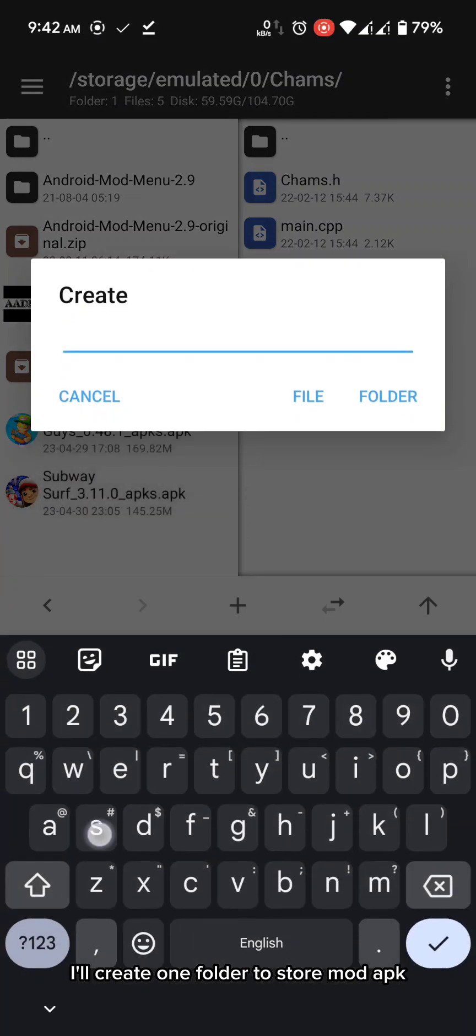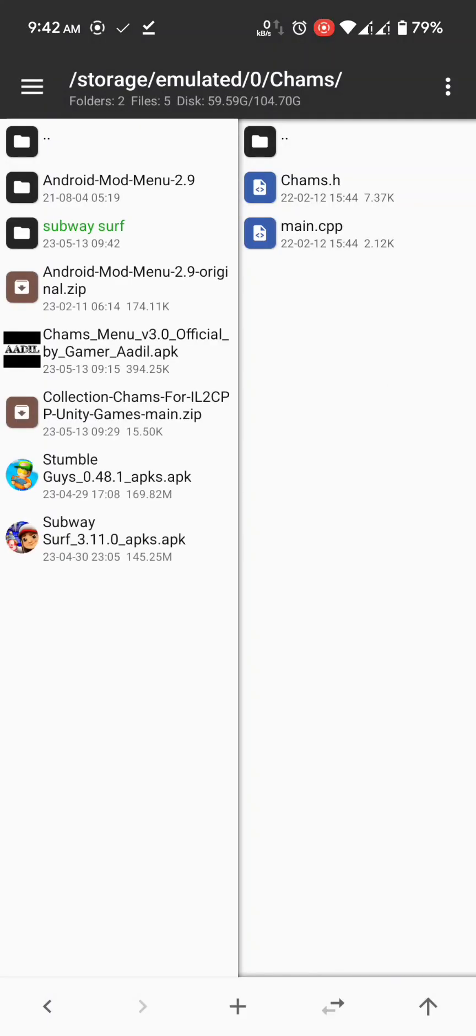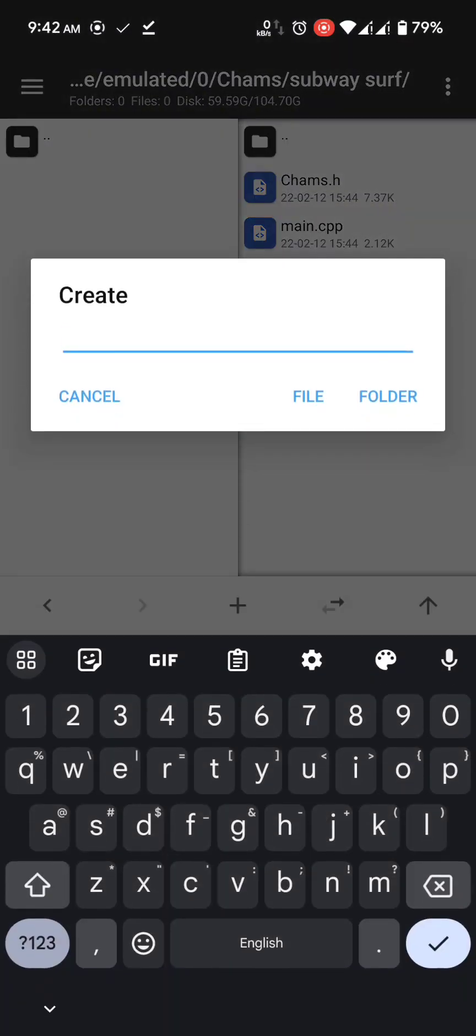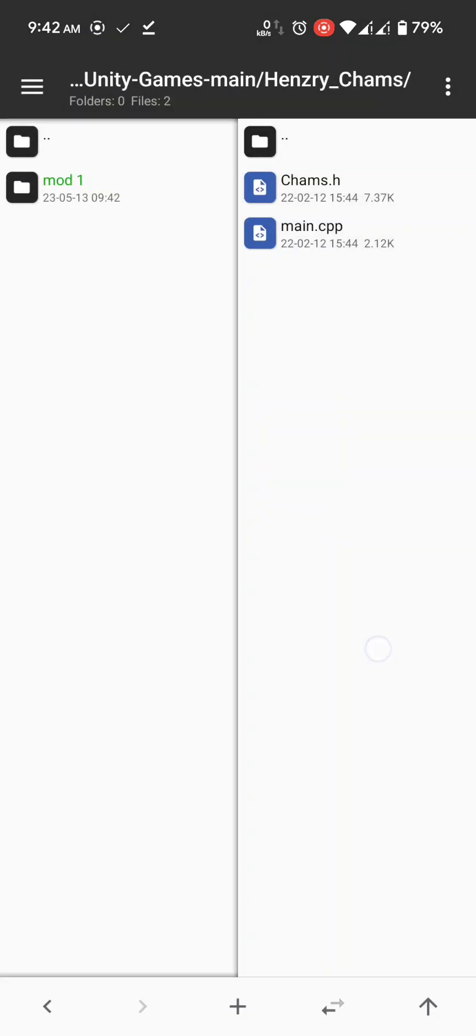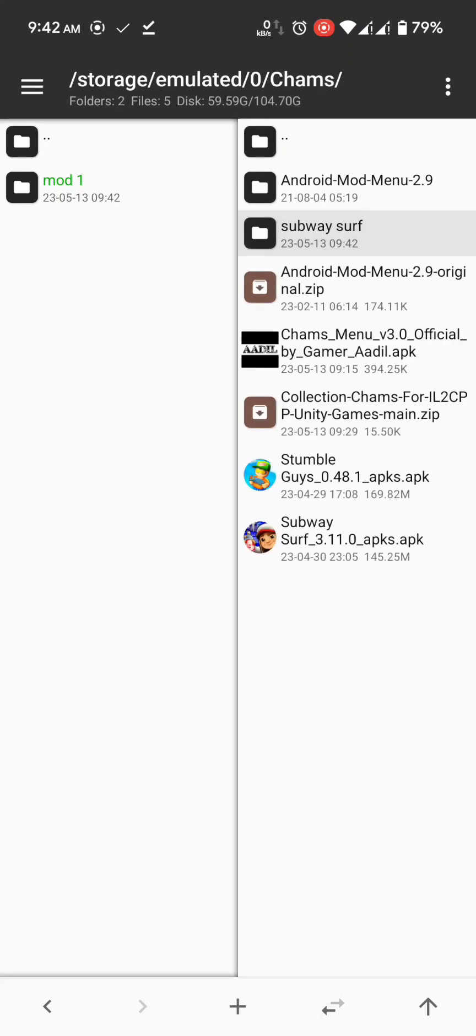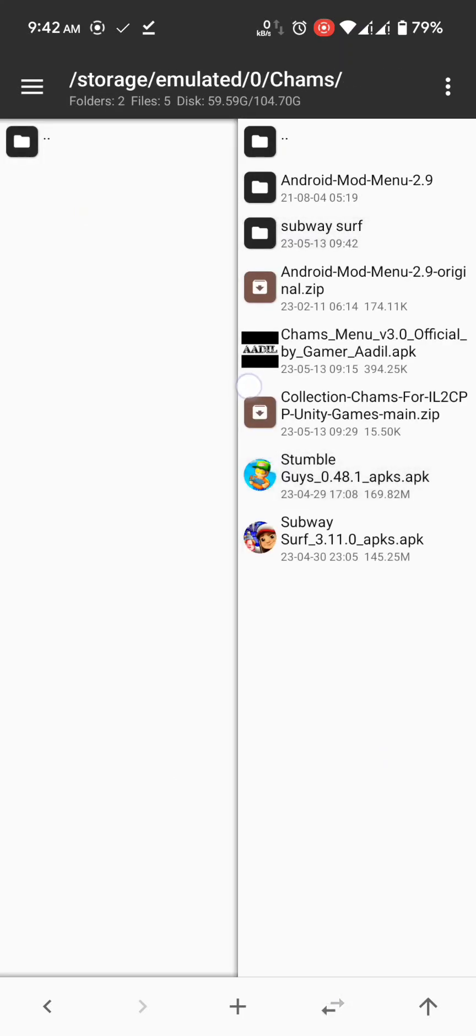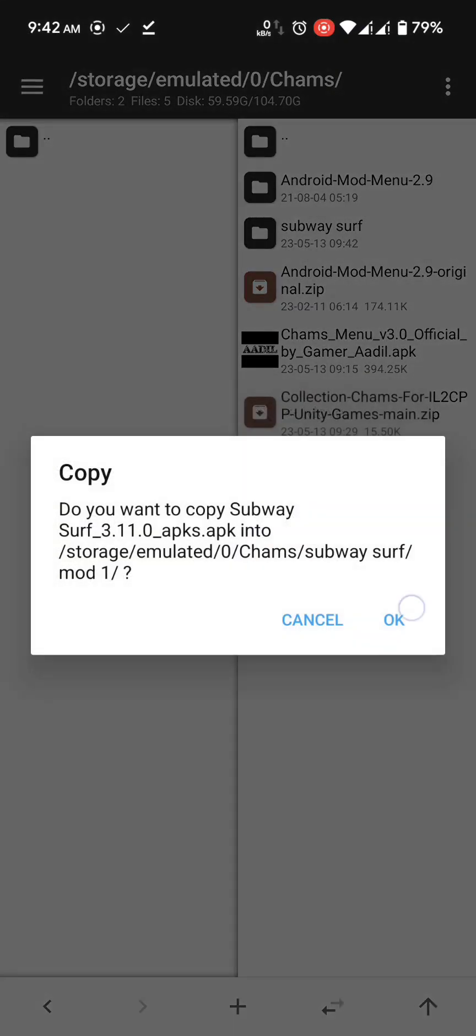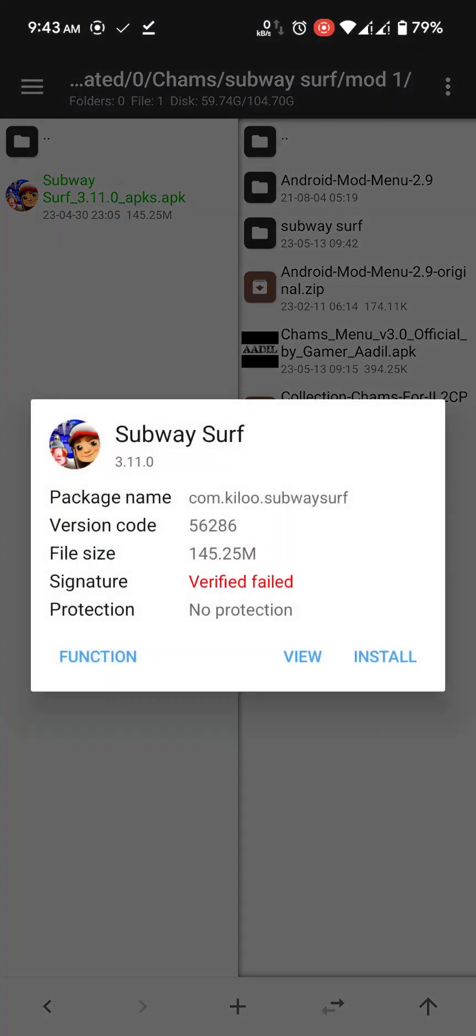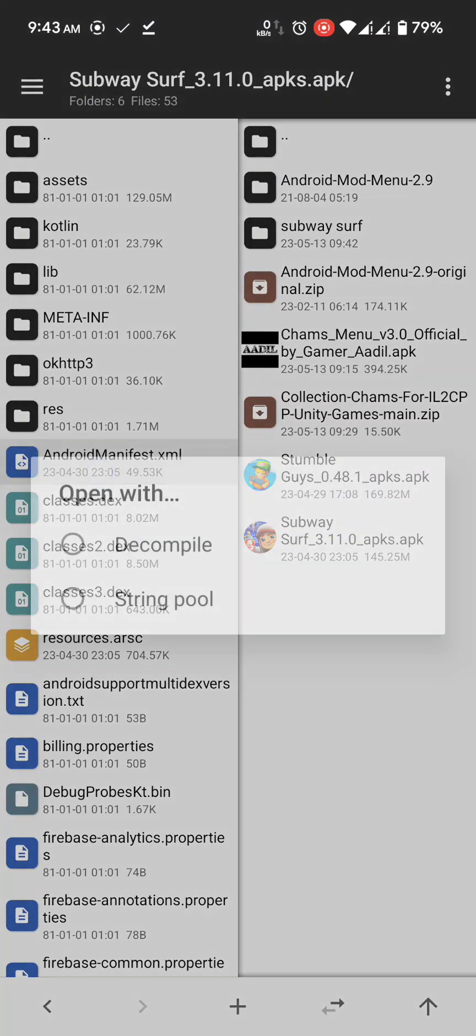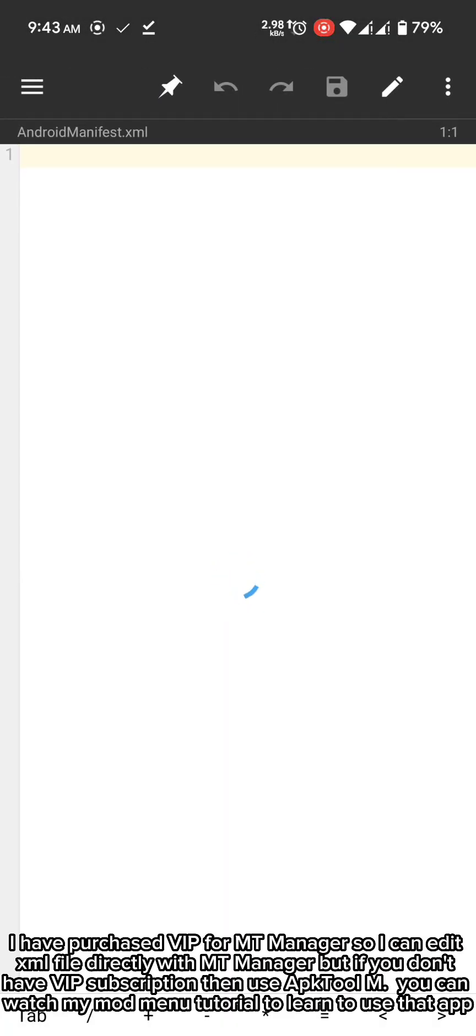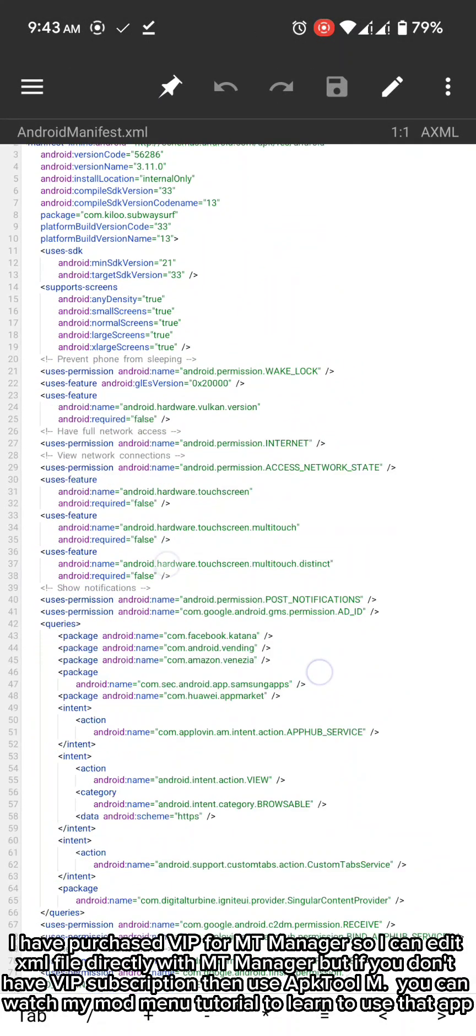I'll create one folder to store mod app. I have purchased VIP for MT manager so I can edit XML file directly with MT manager.